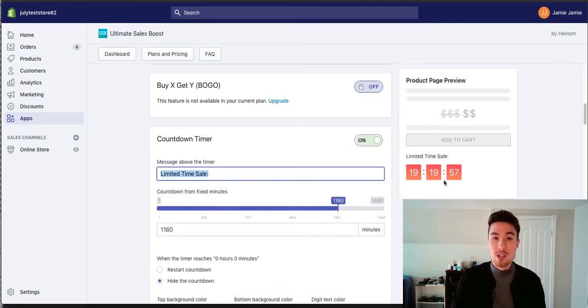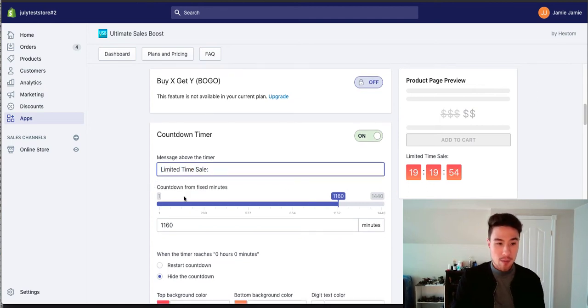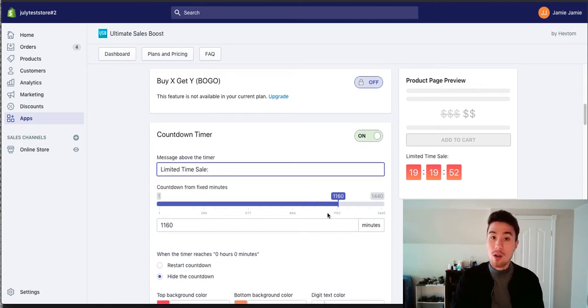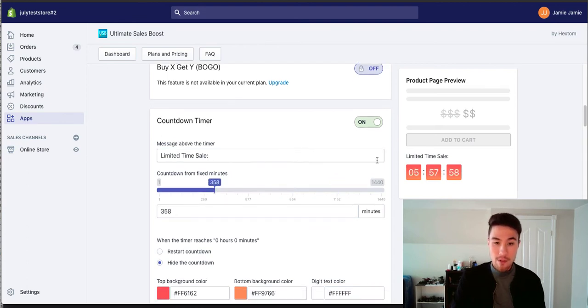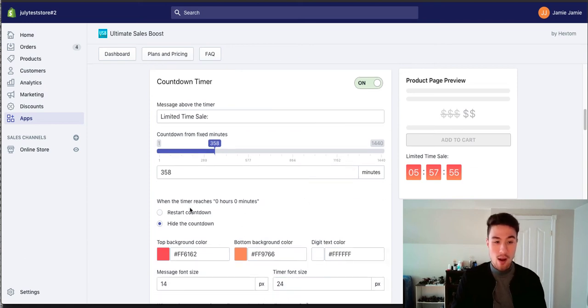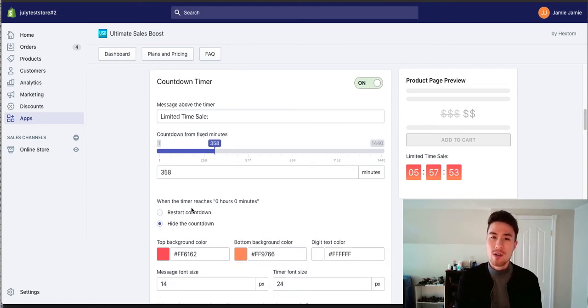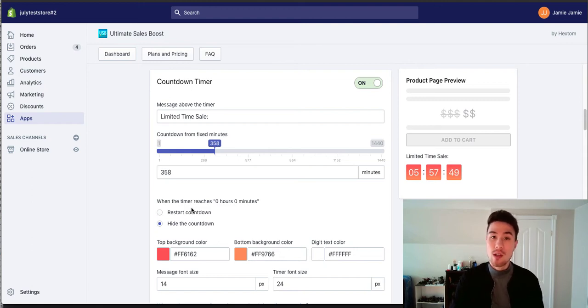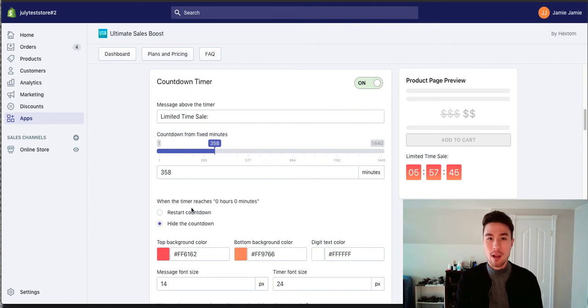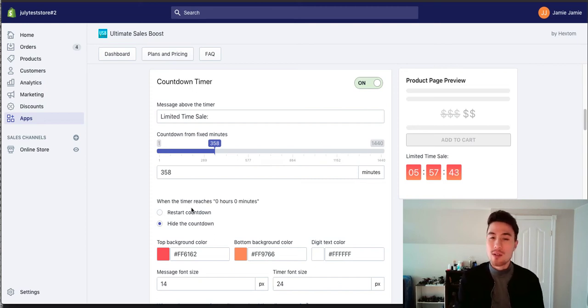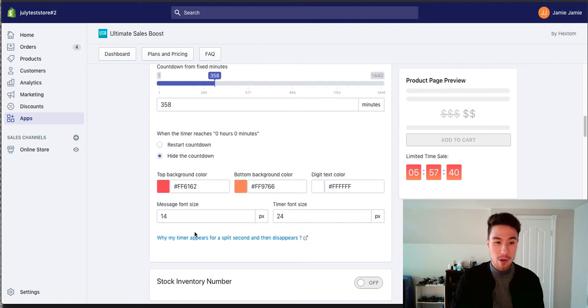So if you click on here, you get a message to add to your countdown timer. So I just put limited time sale. There's also an ability to customize how long you want the timer to last. Maybe I want to do 358 seconds, so around the five hour range. You also get an option to customize when you want to show it. So maybe you want to have it reset after it ends or you want it to disappear completely. I'm going to prefer hide the countdown because I don't want the same customers seeing, oh, the timer reset. There was actually no sale. I want it to actually be a limited timer here.